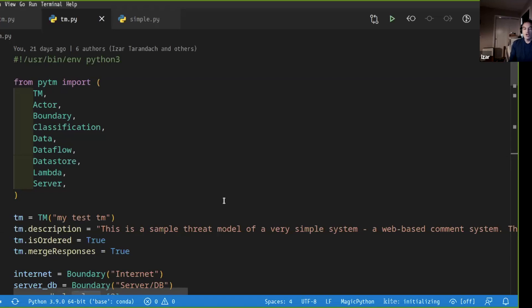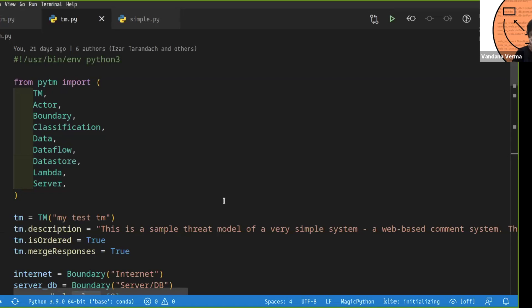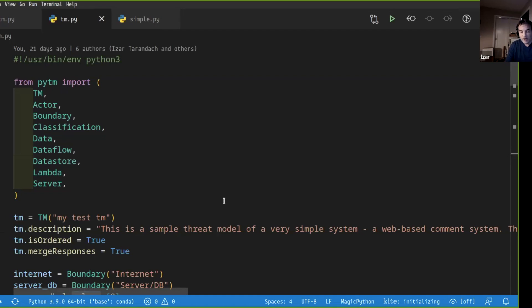Right. So let me see if the gods of demos are going to help us here today. So the idea behind the thing is that you write a Python code and then run that script and that generates the artifacts for the threat model.